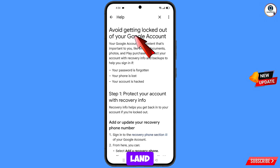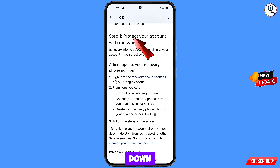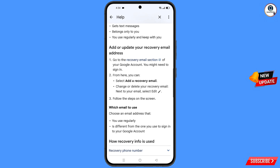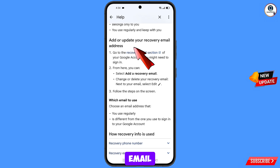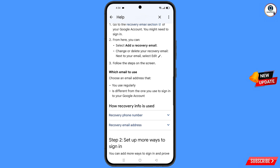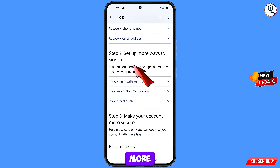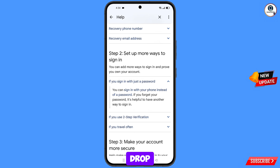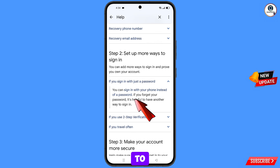You will land here on avoid getting logged out of your Google account. Scroll down — here you will see the first option: protect your account with recovery information. Scroll down — here you will see the option: add or update your recovery email address. Here you will see the second option: set up more ways to sign in. Then here you will find the first option: if you sign in with just a password, you have to select this option. A drop-down menu will appear — you can sign in with your phone instead of a password. You have to select this option.